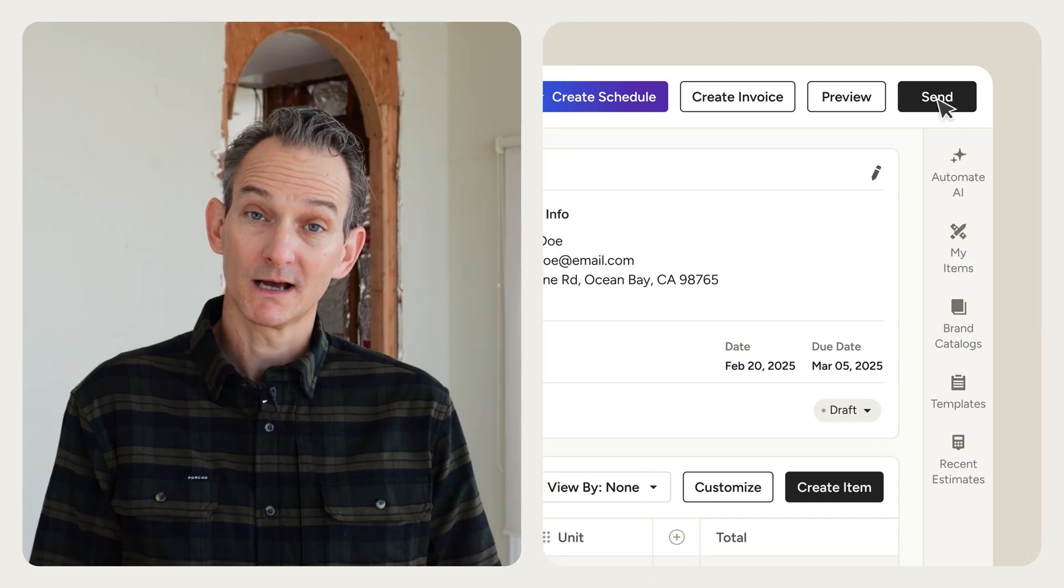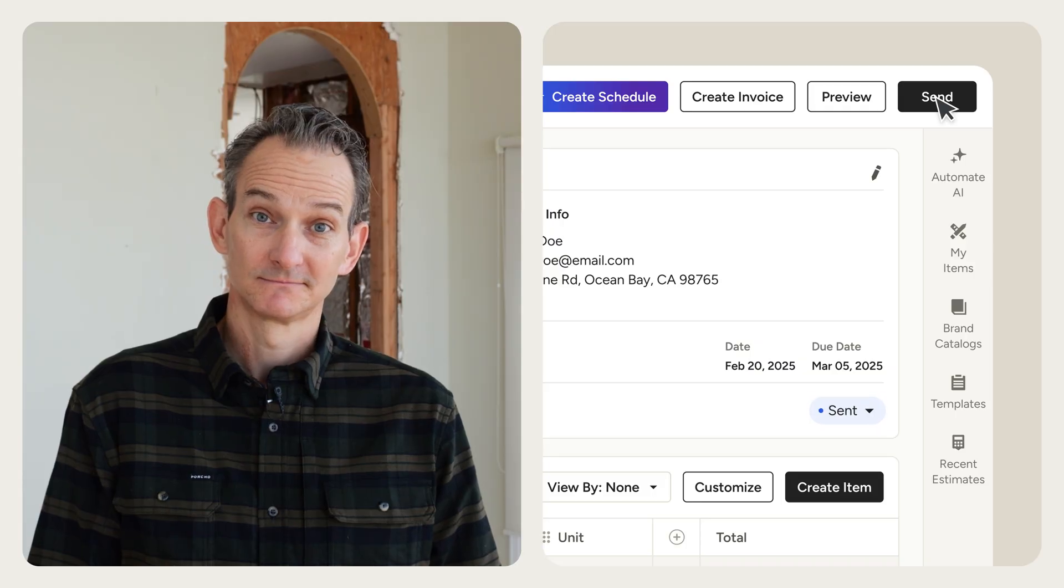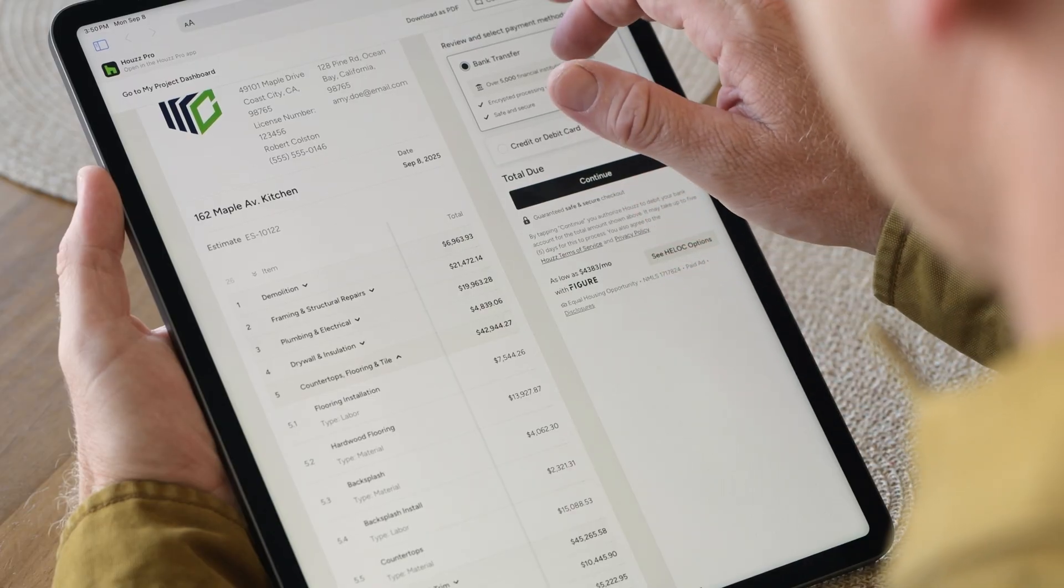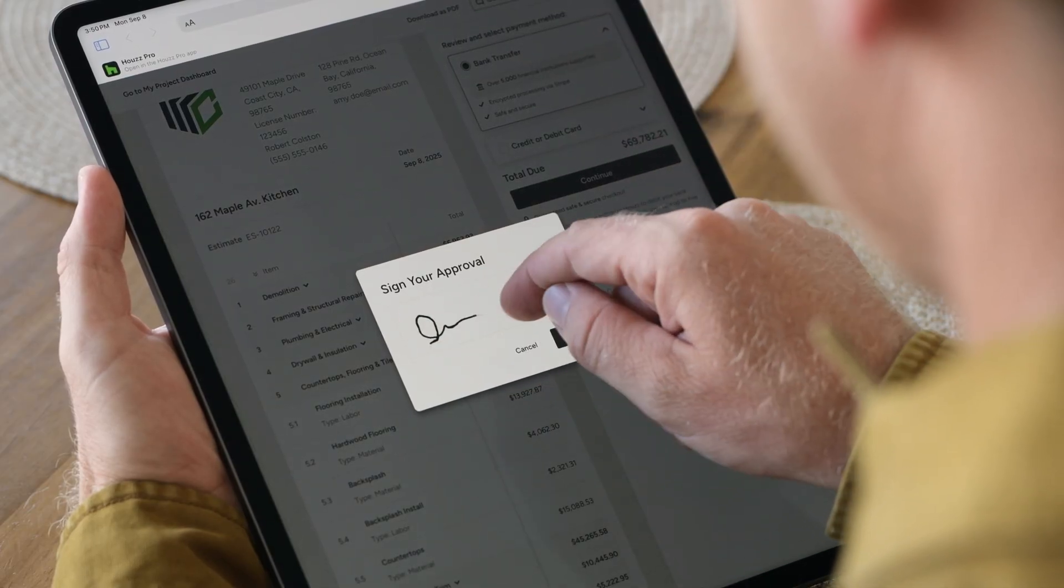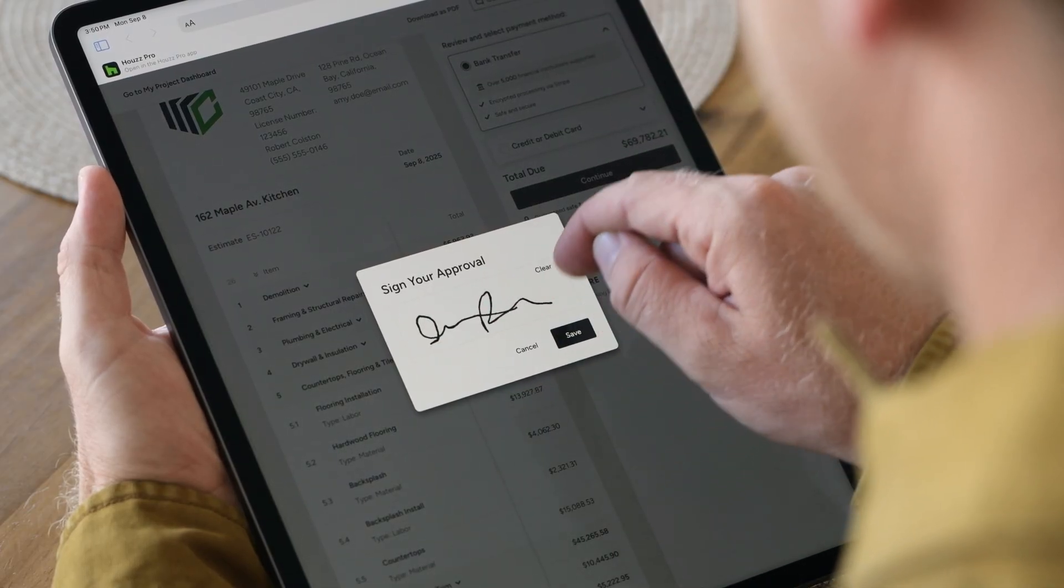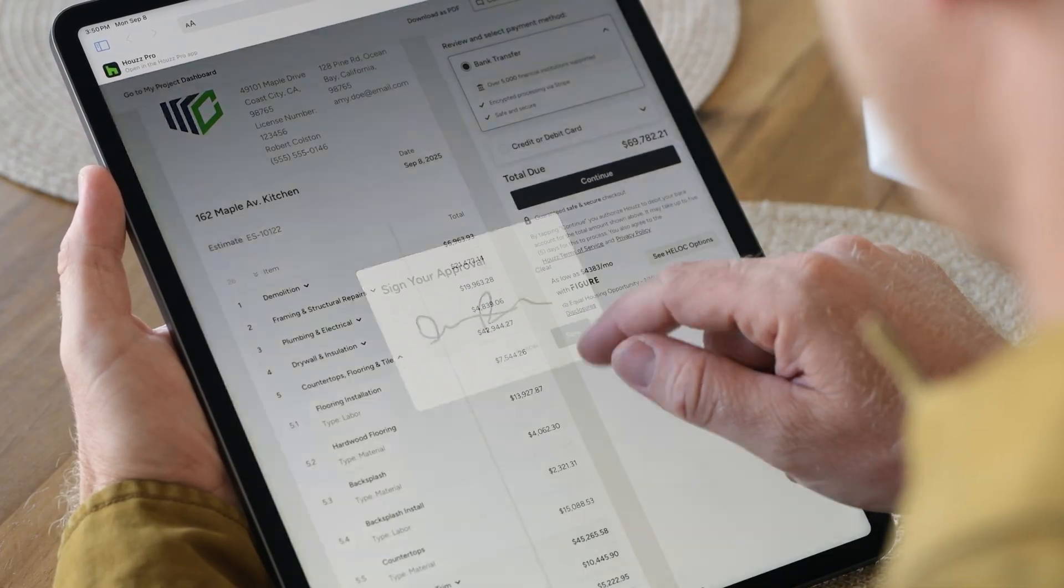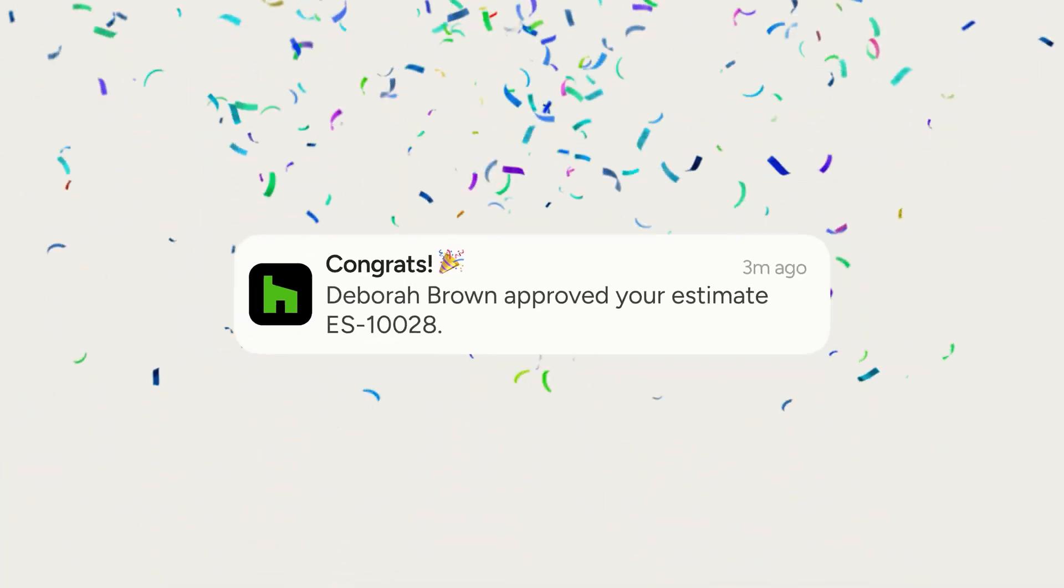When you're ready, sharing with clients is simple. They'll love being able to approve, sign, and pay from any device, and you'll love getting notified of every action.